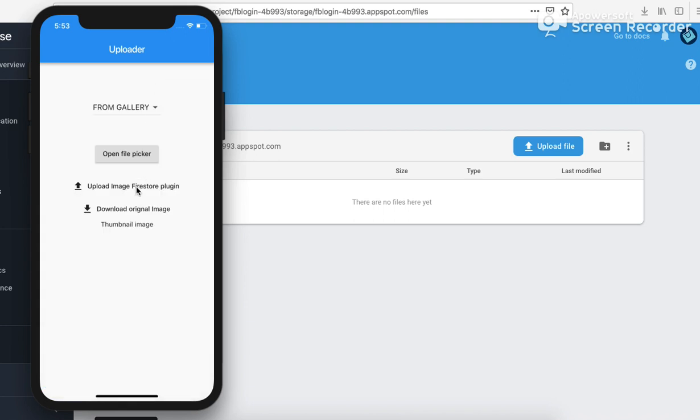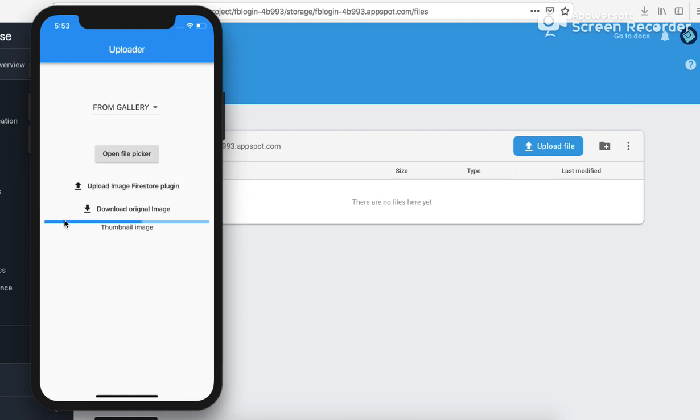So now I would use the Firestore plugin available in the Flutter packages to upload this image. So let's wait for this. This has uploaded the image.